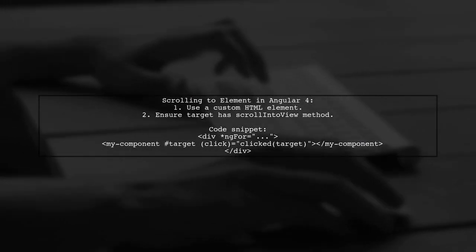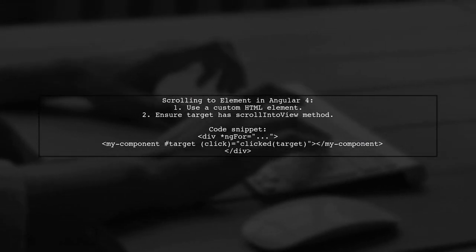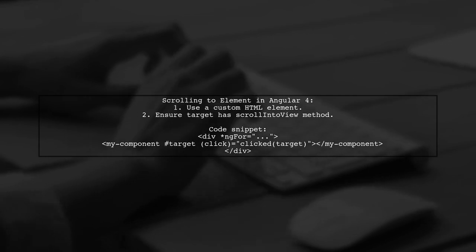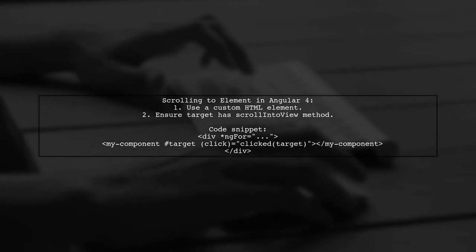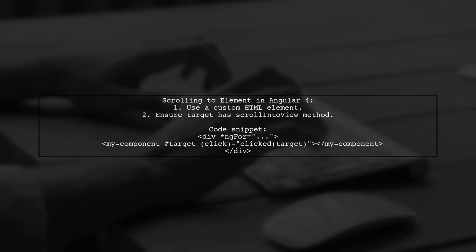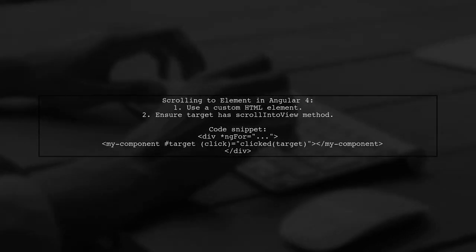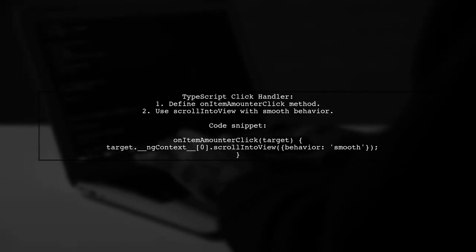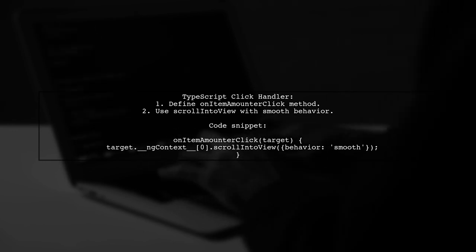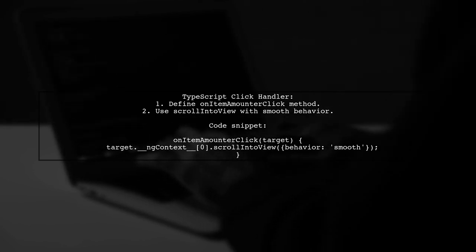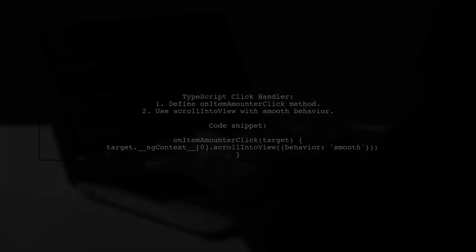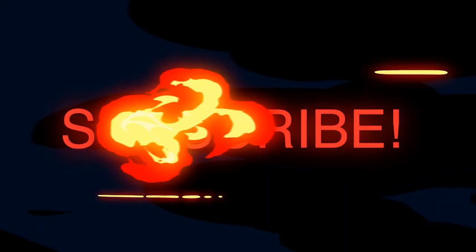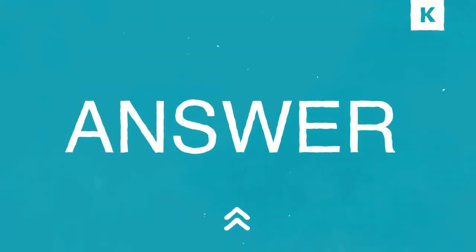Let's now look at another user-suggested answer. To scroll to an element on click in Angular 4, you can use a custom HTML element. This is important because the target won't have the scroll into view method otherwise. In your TypeScript file, define the click handler to scroll the target into view smoothly.